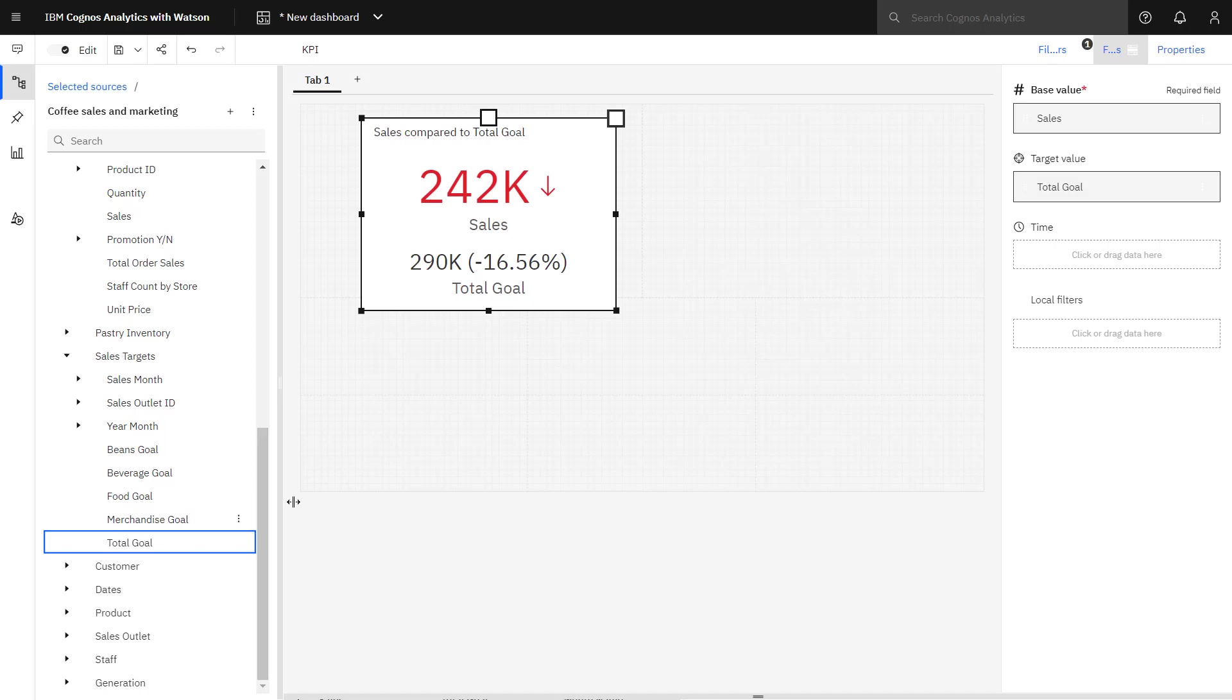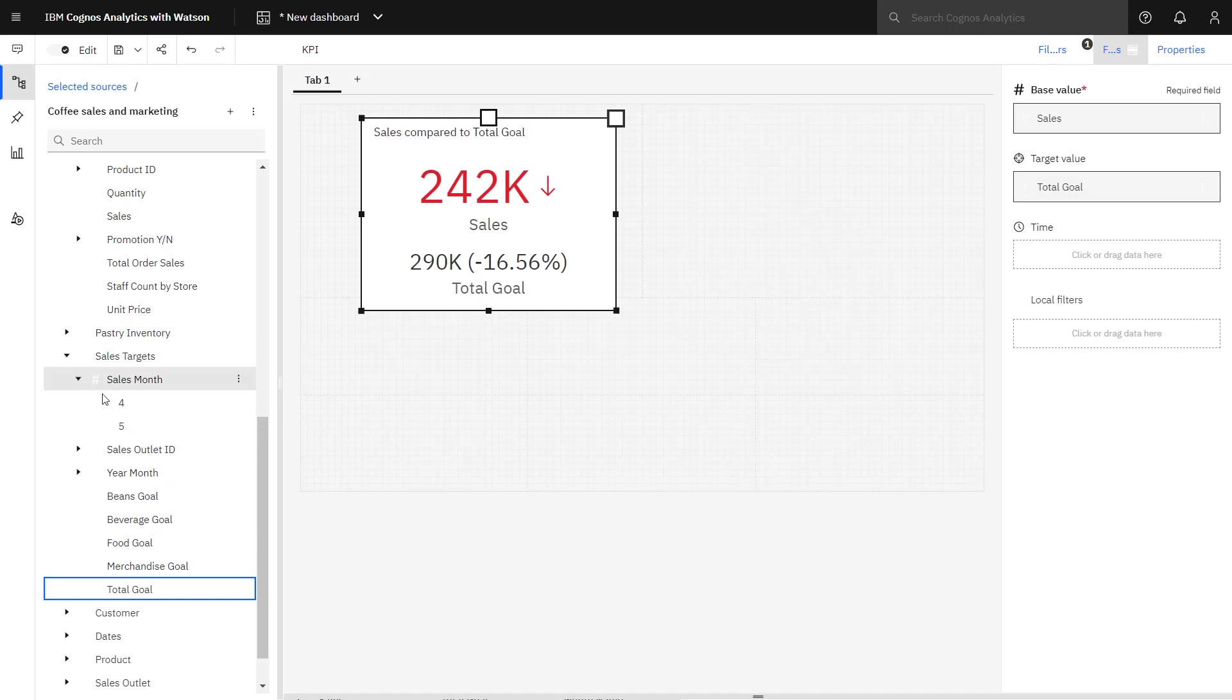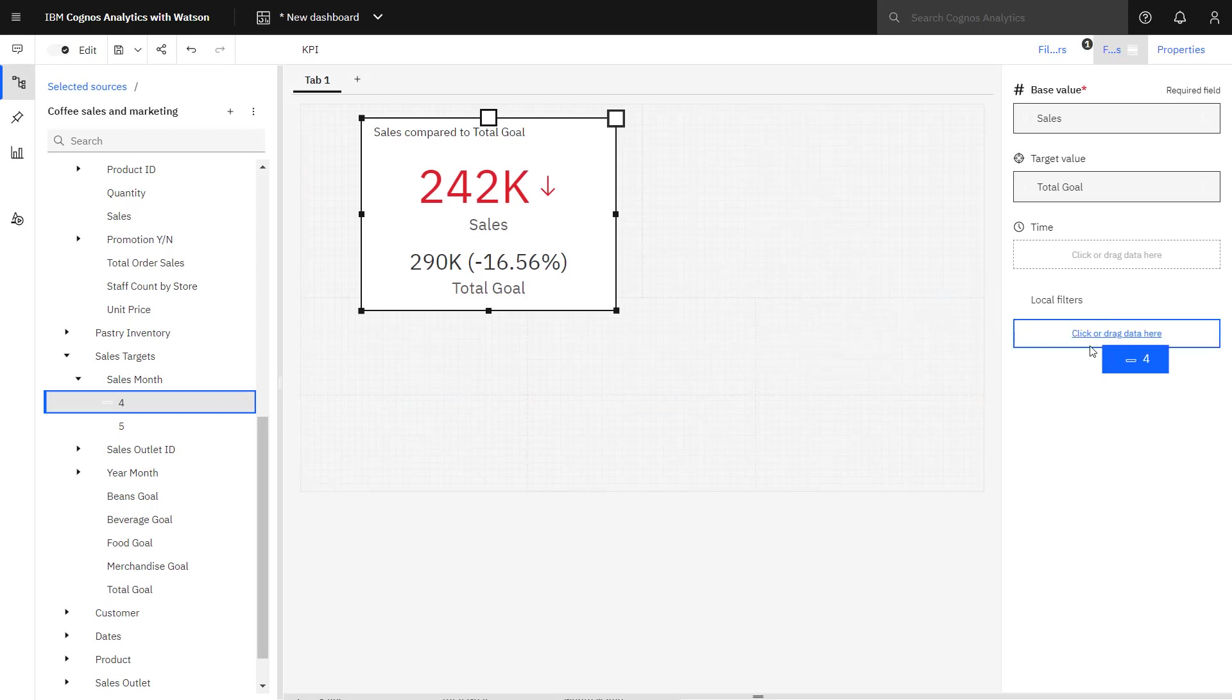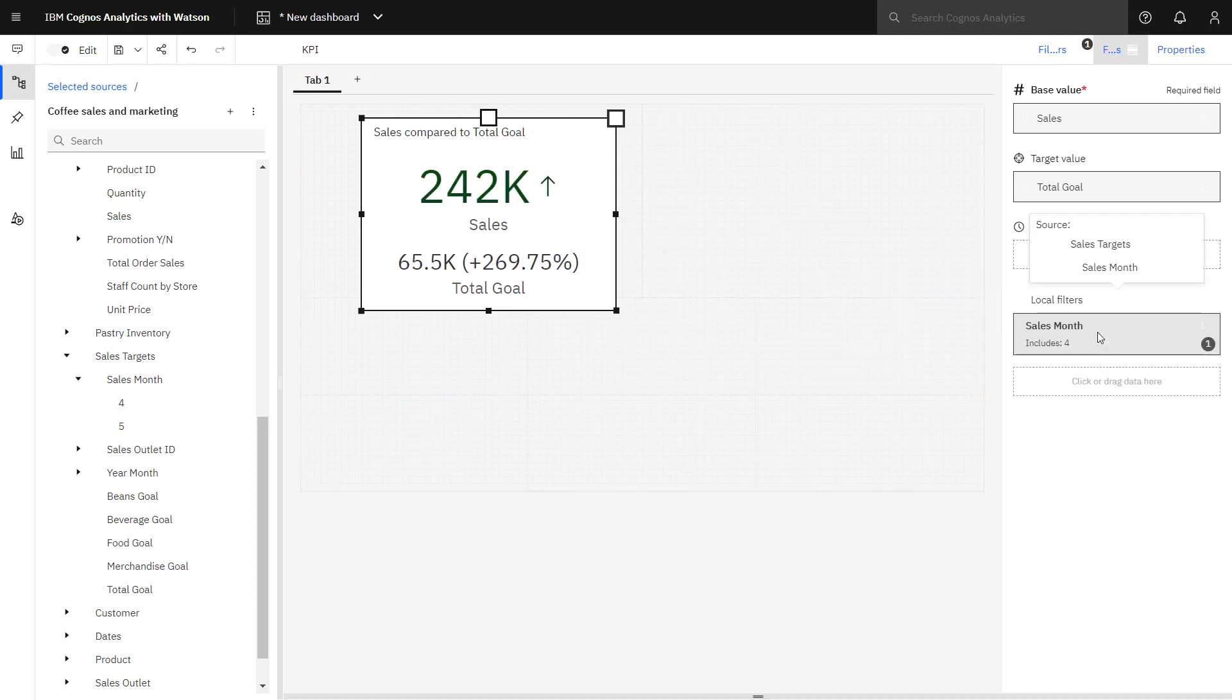To apply a filter to total goal, I can expand the sales month, pick up the member, and drop it as a local filter. Now I can see my KPI is showing me just April sales and April total goal.